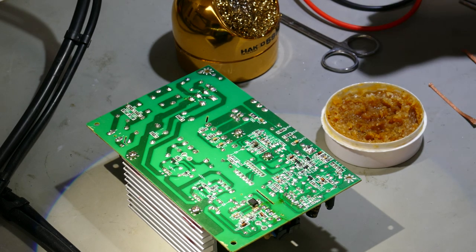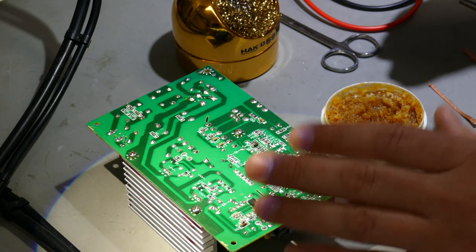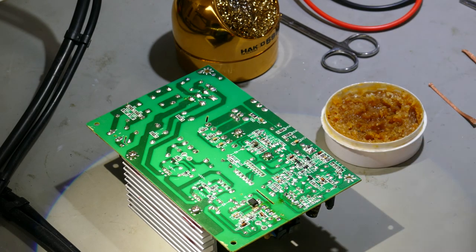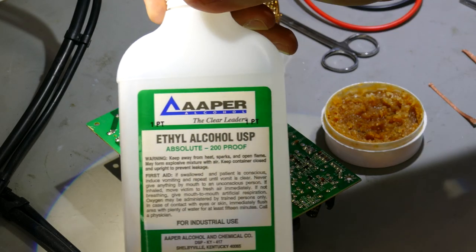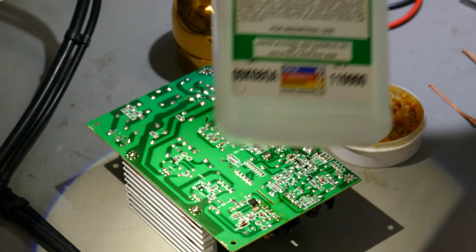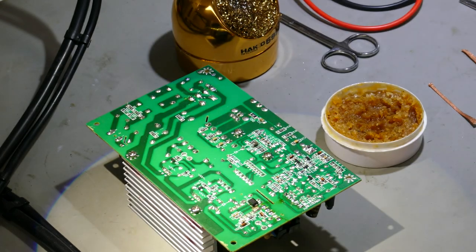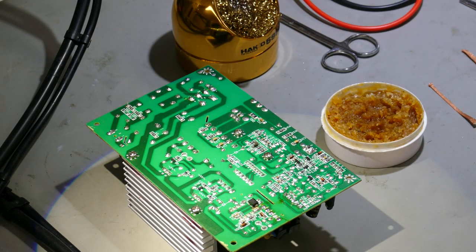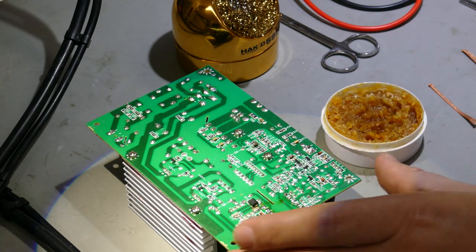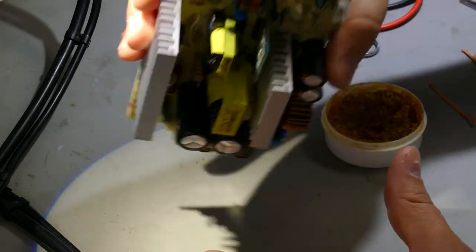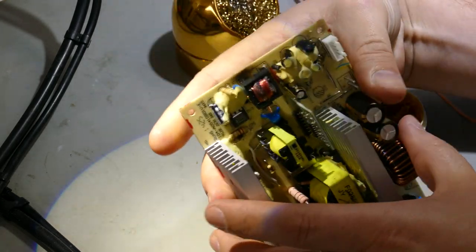But it's okay to use this kind of paste flux because what we're going to do is we're going to clean it afterwards with ethyl alcohol. So it's perfectly fine to use whatever flux you want. You've just got to make sure that you clean the PCB afterwards. So this is going to be my demonstration board.